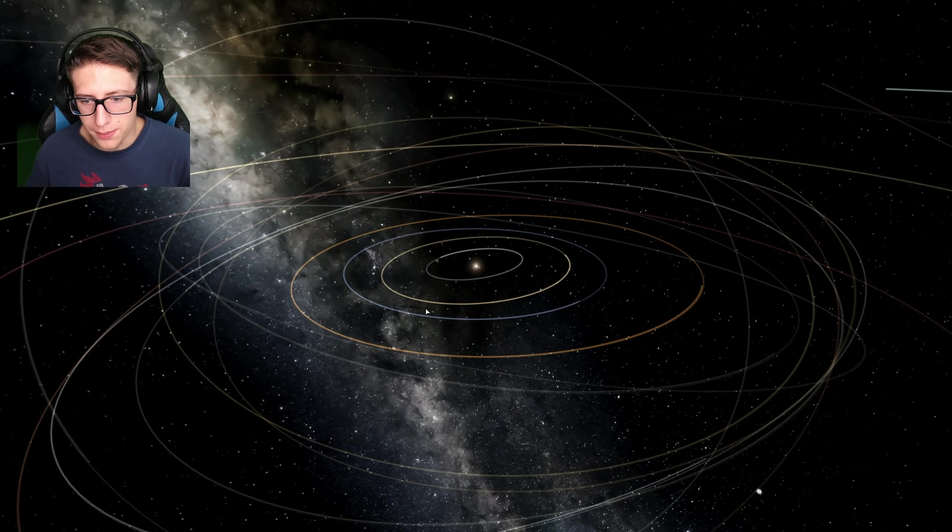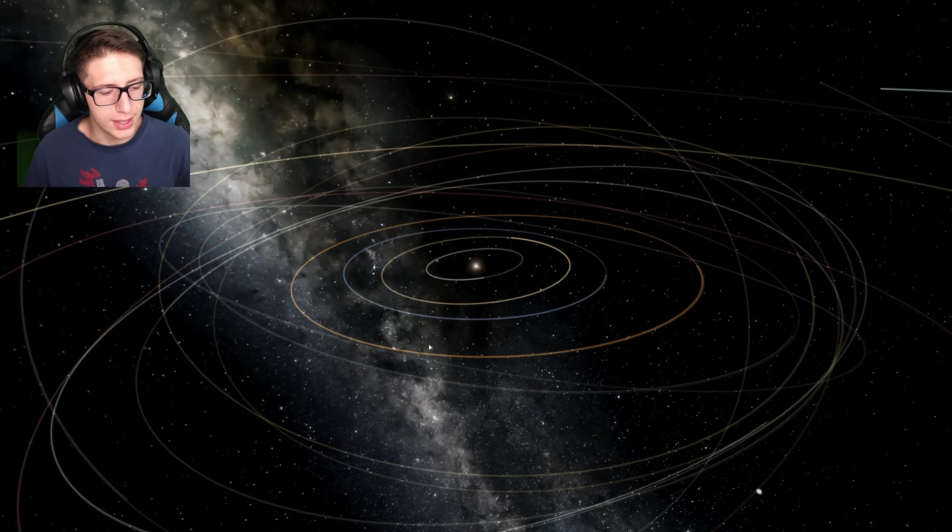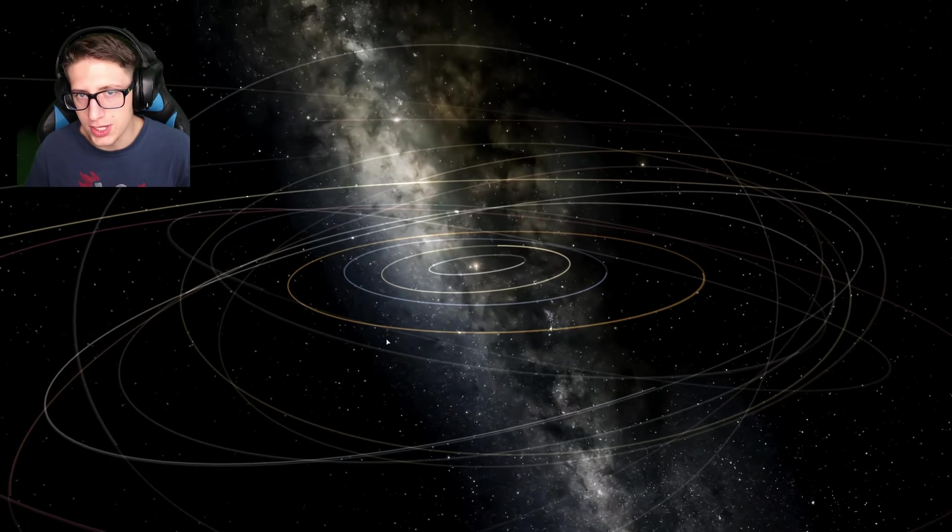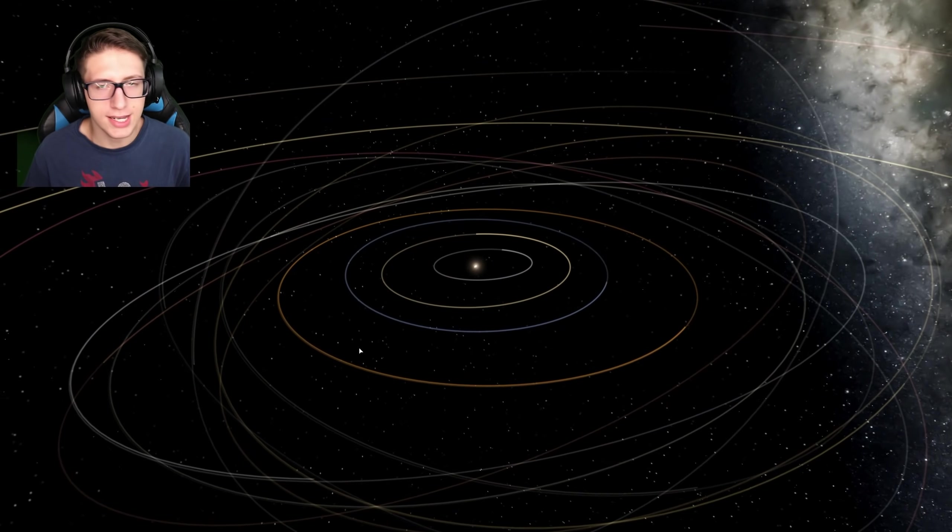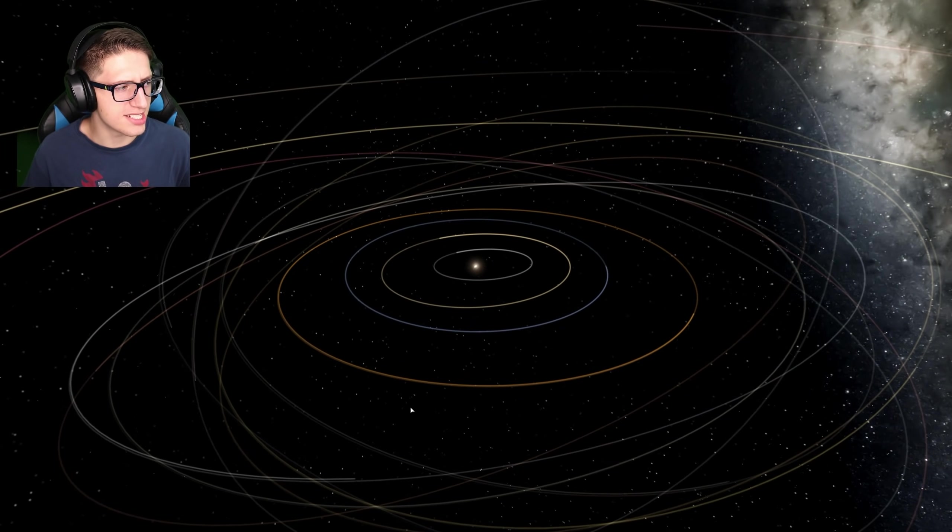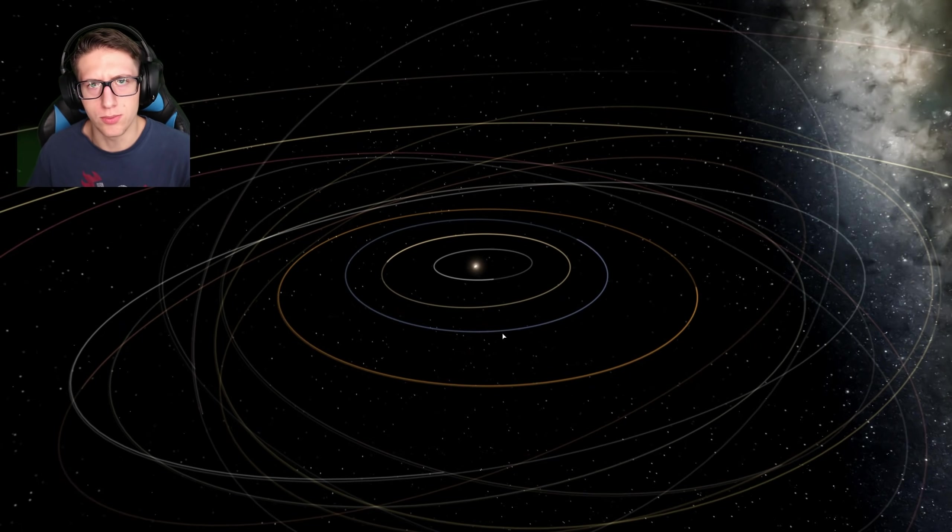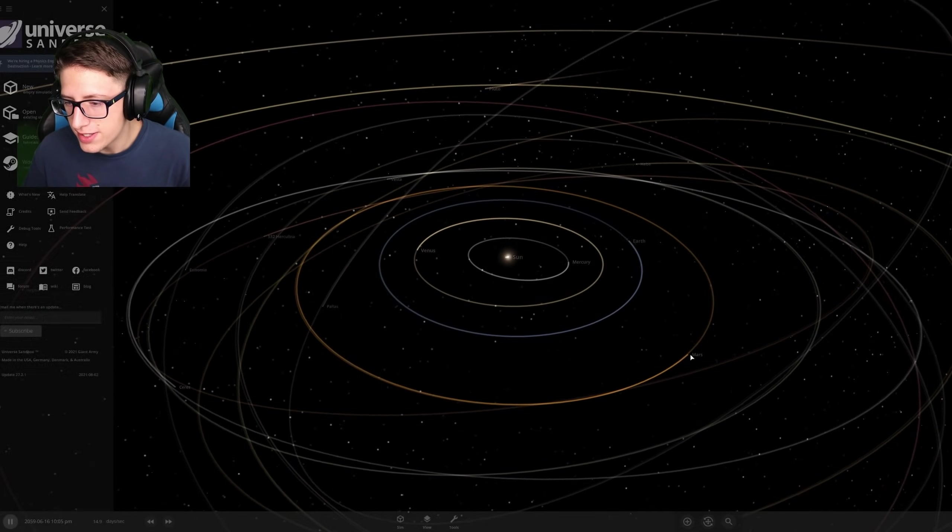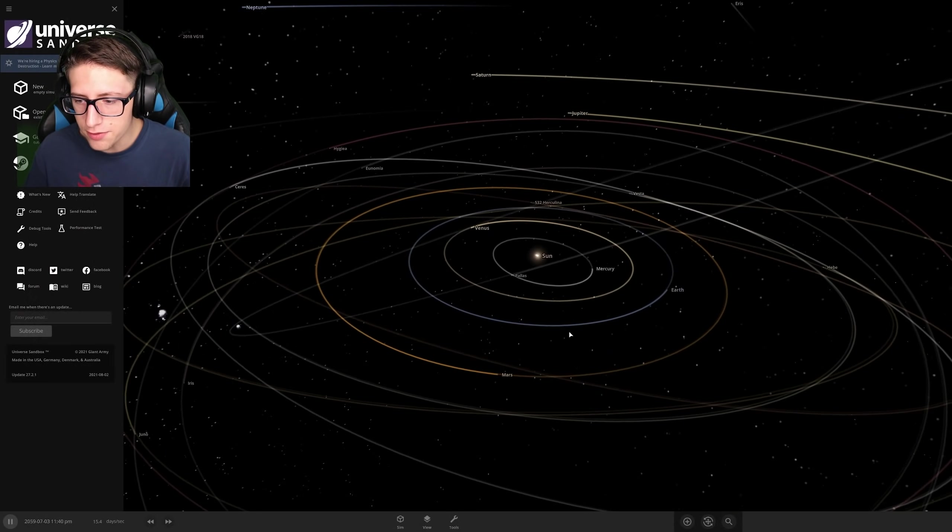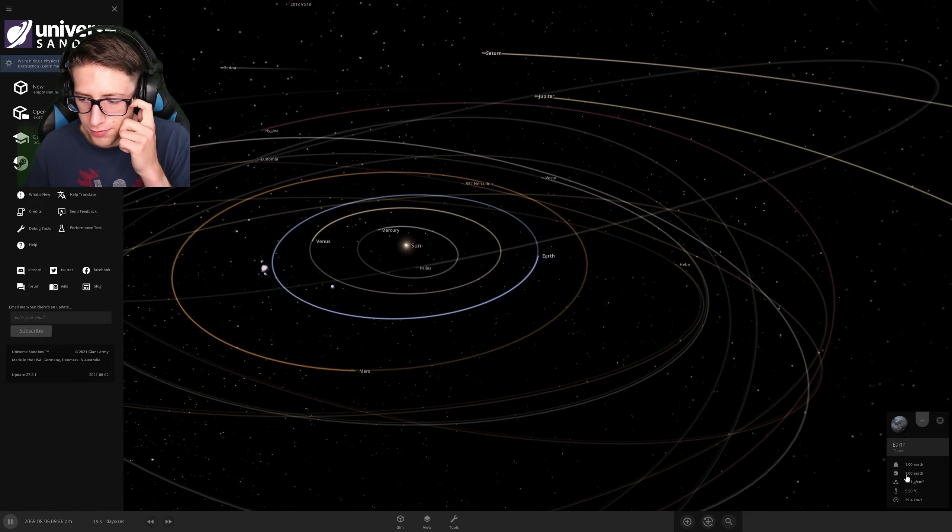Hello and welcome back everyone to Universe Sandbox, the second one, but it's not called Universe Sandbox 2 anymore, so just so you know. Today we're going to be looking at a few things that were added to the game.